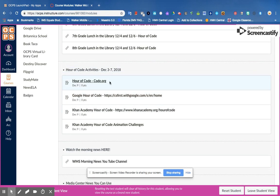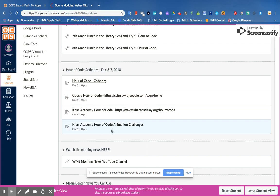So you can do Hour of Code through Code.org, you can do it through Google, you can do it through Khan Academy, and then I also have Khan Academy Hour of Code animation challenges. This year what I did was set them up as an assignment.